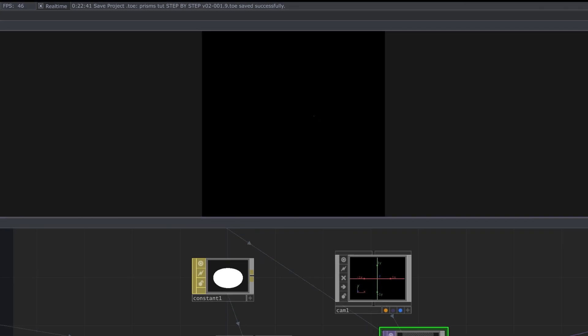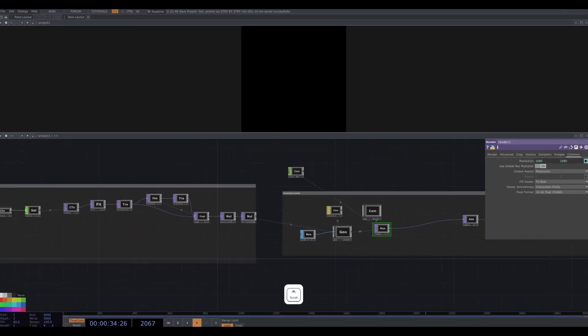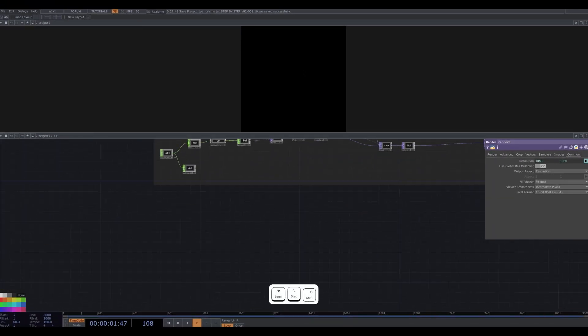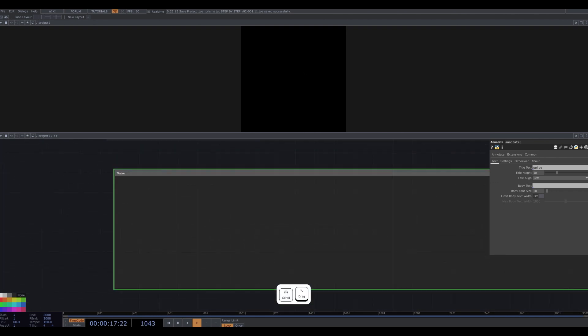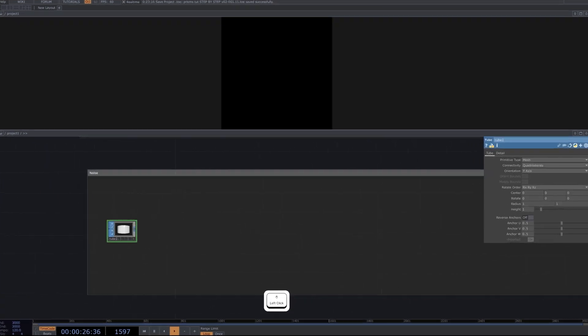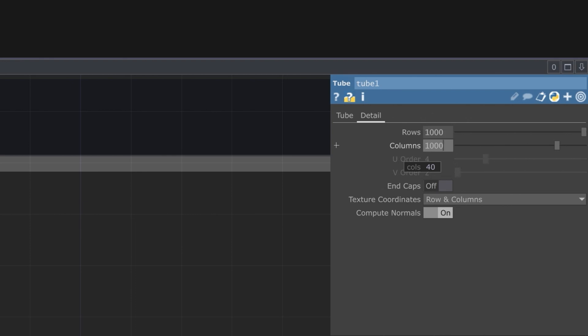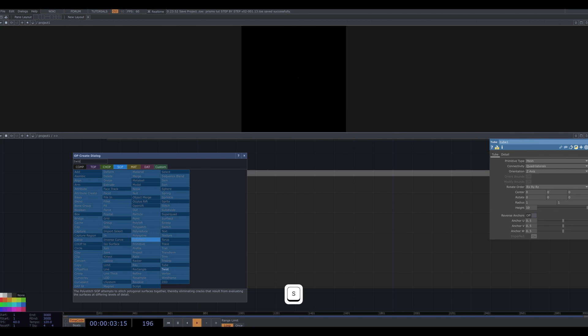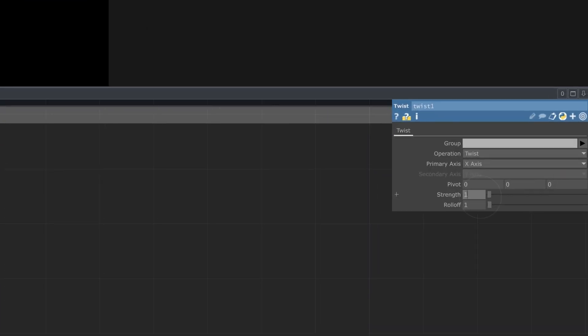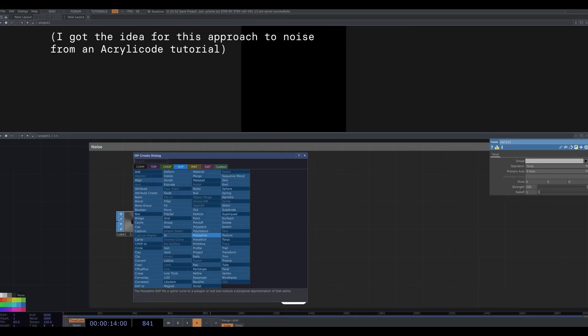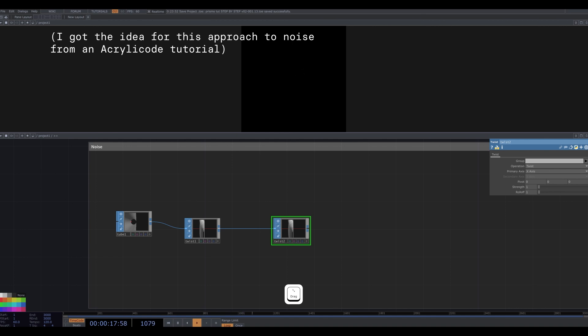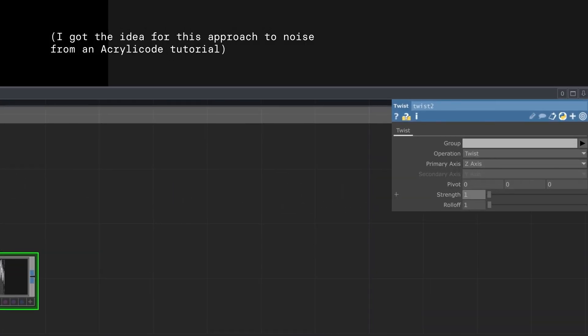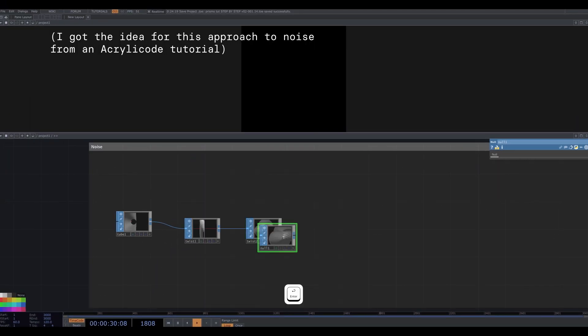So I'm going to go back to the color trail and incorporate some noise into it and give our visual more form. To do this, I'm actually going to start with some geometry like a tube sop. Change rows and columns to 1000, change orientation to Z axis, and change height to 10. Now I'm going to twist it by a lot, by 500. And add another twist, this time with the axis set to Z axis and the strength parameter set to 22. Close this off with a null.